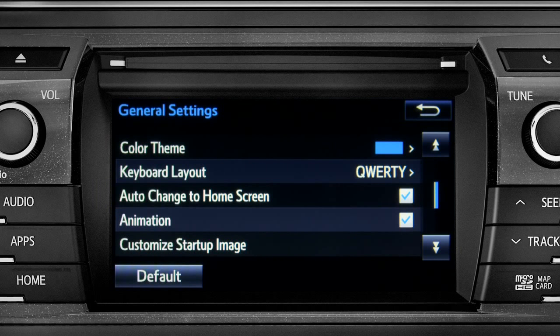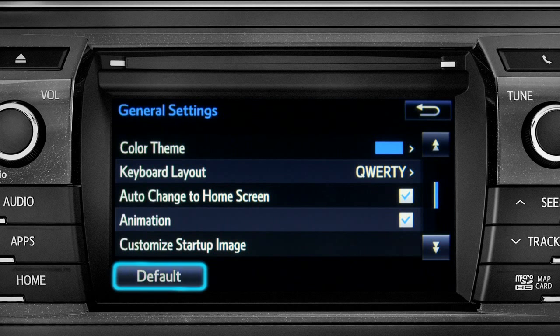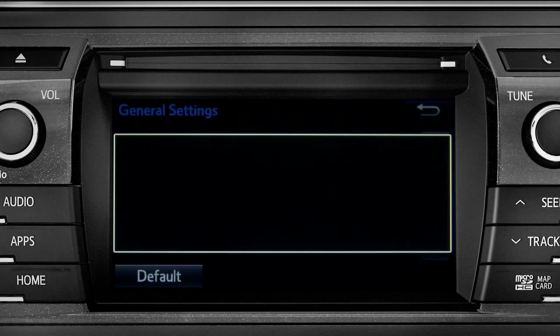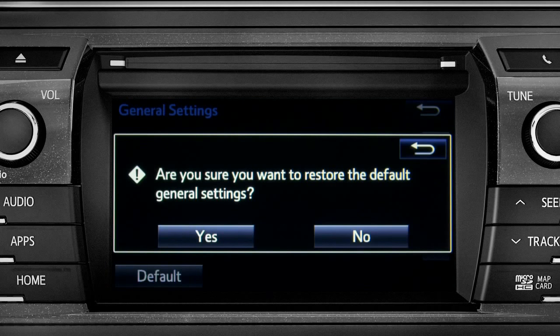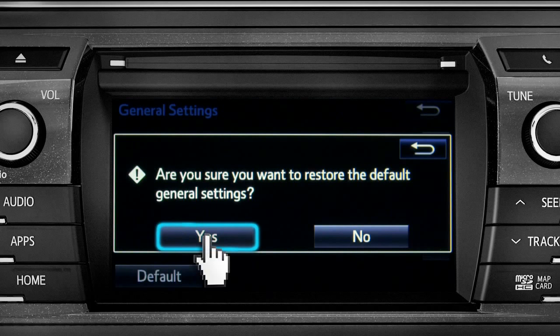If you want to switch back to the default settings for all the general category features, simply tap the default icon in the lower left corner of the screen. Then confirm by tapping yes.